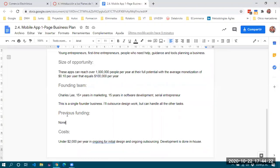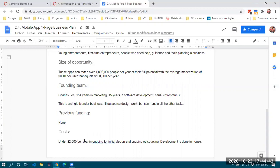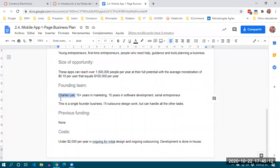En cuanto al financiamiento previo, no hay financiamiento inicial. Los costos son aproximadamente 2,000 dólares por año en diseños iniciales y desarrollos externos, pero el desarrollo de la aplicación como tal será hecho de forma interna — en este caso, por Charles.